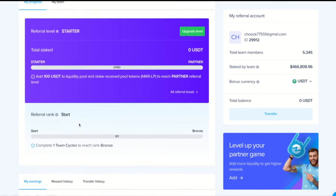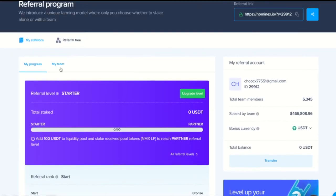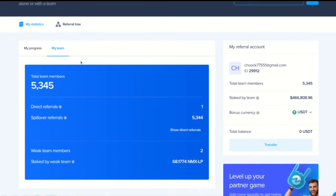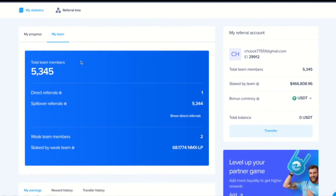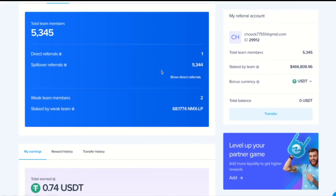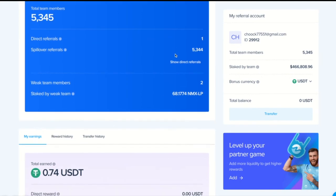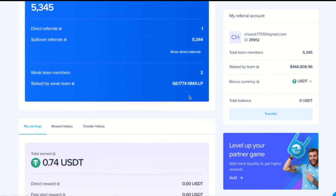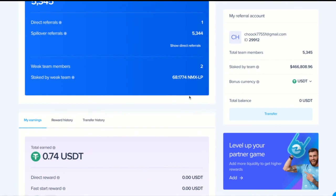Up here, you can see my team. The total amount of members. One direct referral. And my weak team has staked 68 NMXLP tokens.